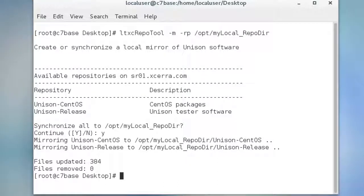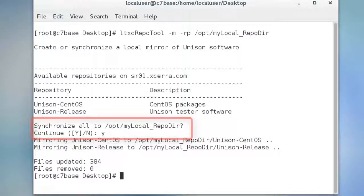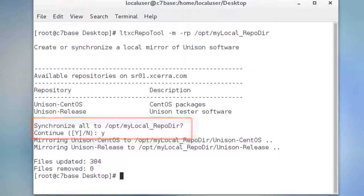In the steps we just performed, we were asked if we wanted to sync the mirror to the repository. This performs an initial download of the current repository contents.